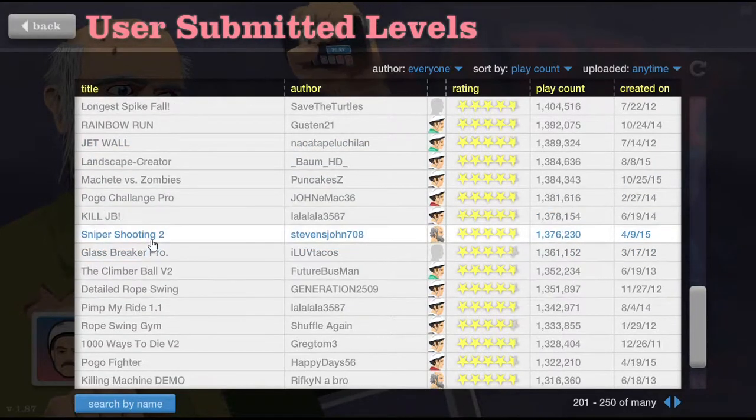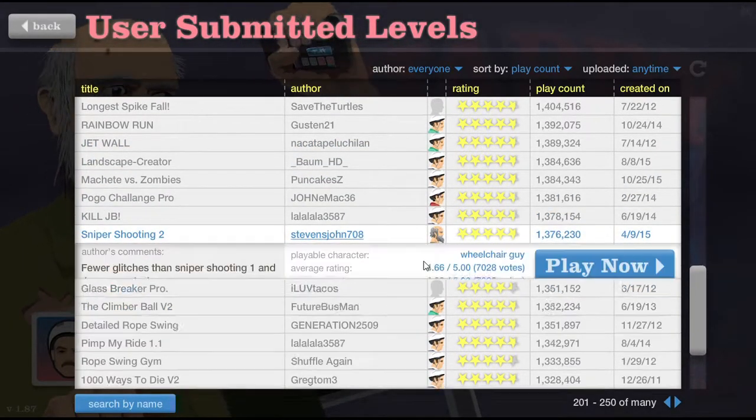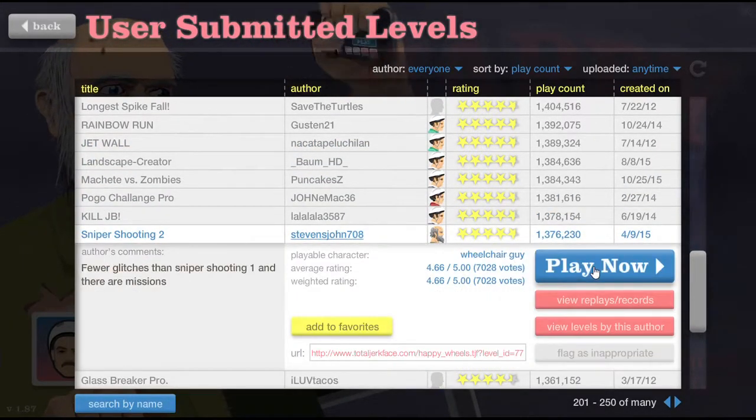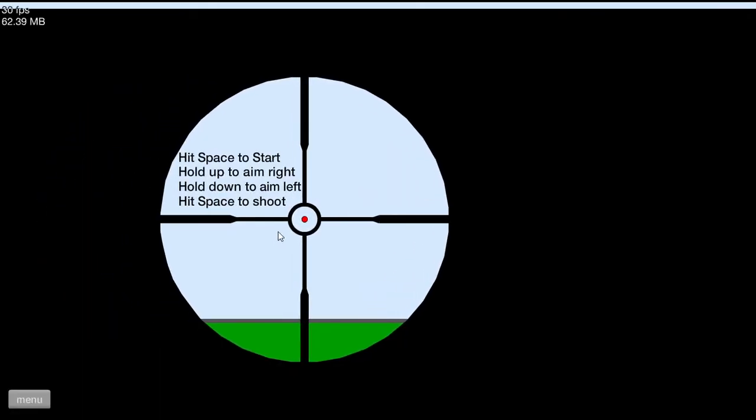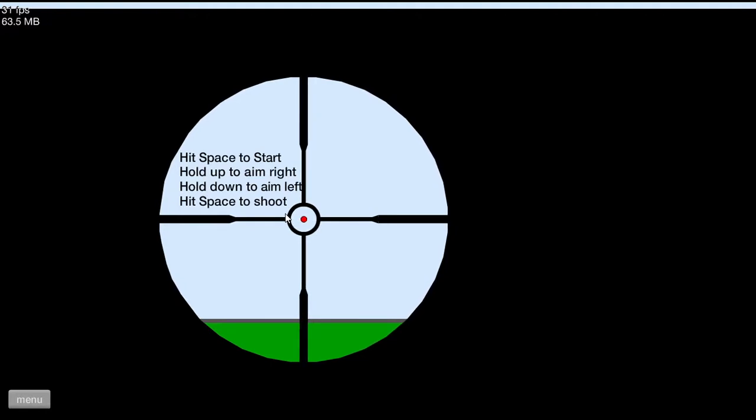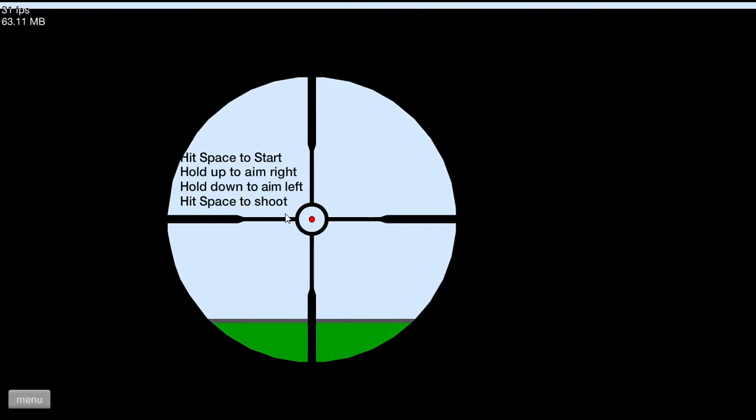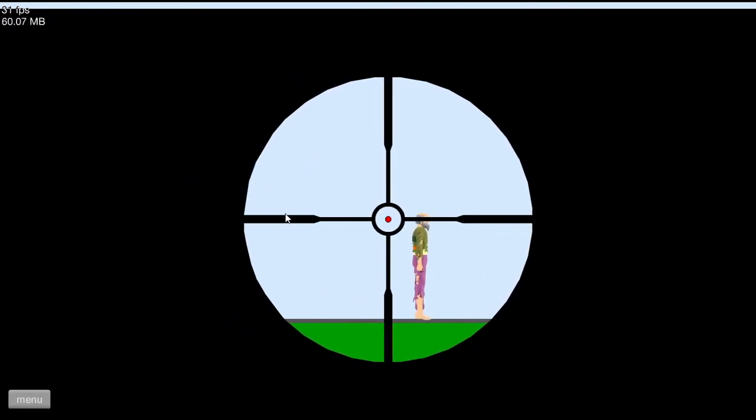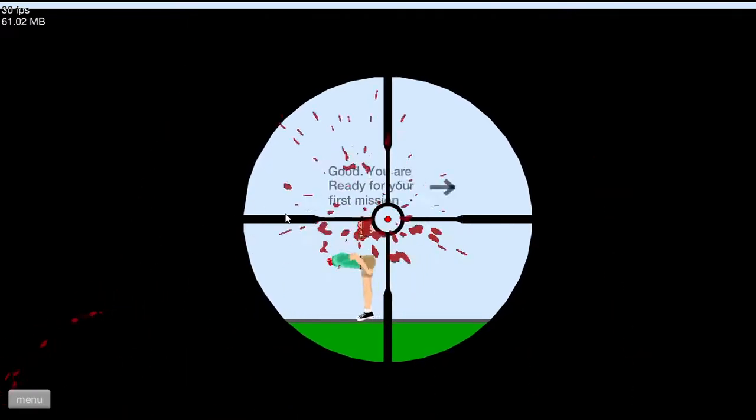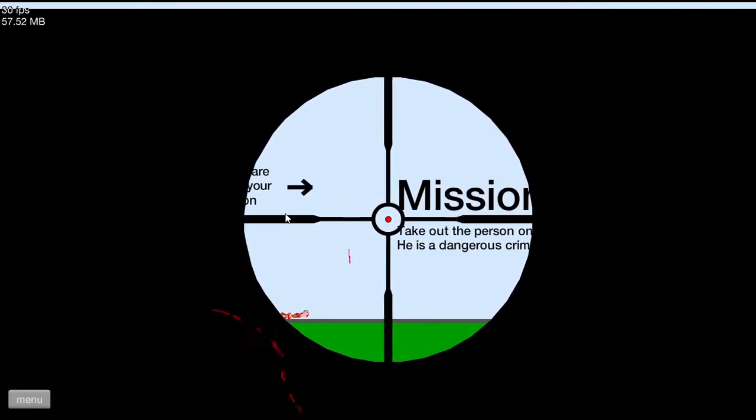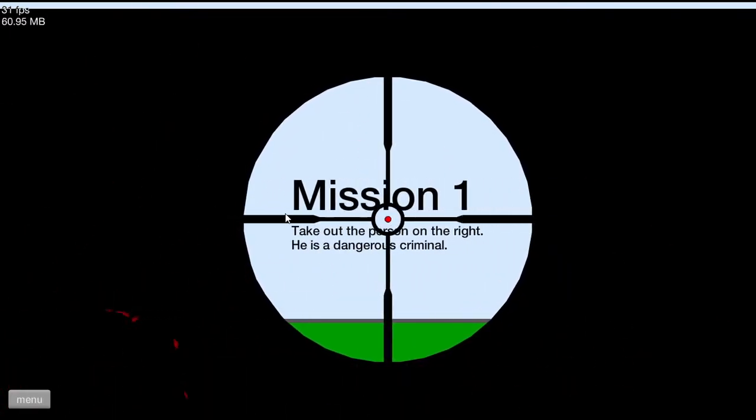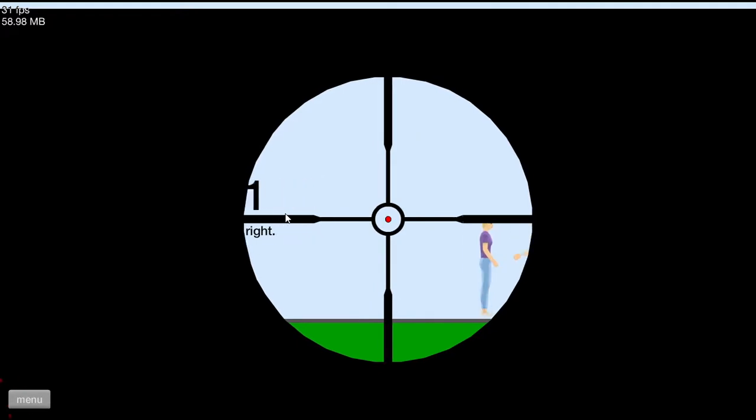Let's go. Sniper shooting or two, no probably. Holy shit. All right, hit space to start. Okay, aim up, hold up to aim right. They did hit space, piece of shit. Okay, kaboomba. Take out the person on the right, he is a dangerous criminal. Bang.